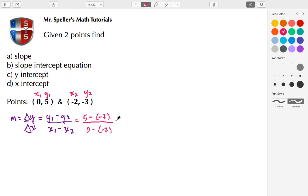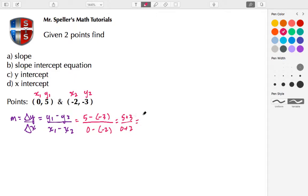Placing negative 2 in parentheses gives us a double negative, so the numerator becomes 5 plus 3, and the denominator — again a double negative — turns into 0 plus 2. So we have 5 plus 3 equals 8, and 0 plus 2 equals 2.